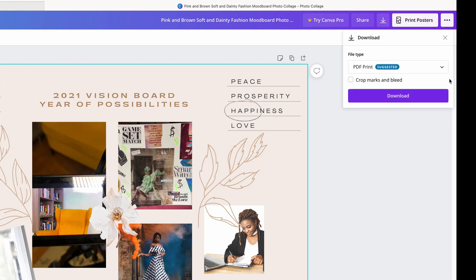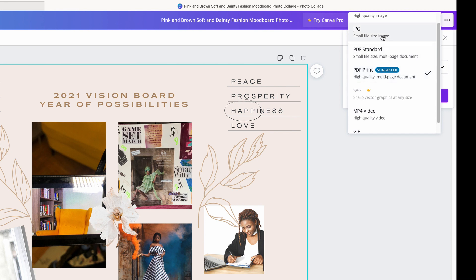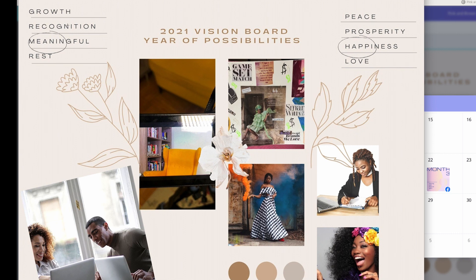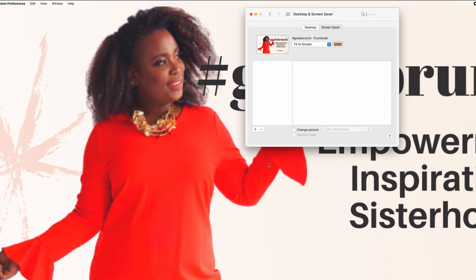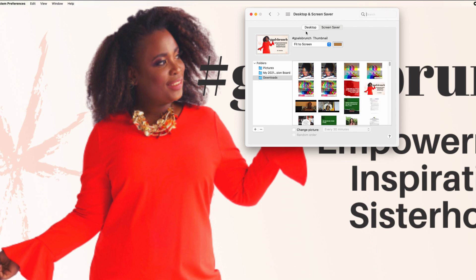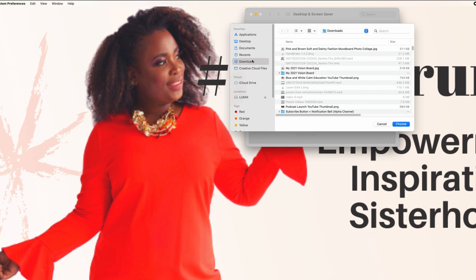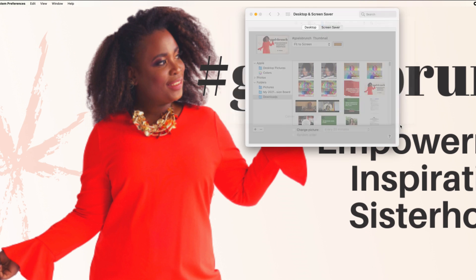I'm going to go ahead and download it — you can print from Canva too, but I'm going to download as a JPEG because it's a smaller file size. I can save it on my phone, print it out and hang it someplace, or save it as the wallpaper on my desktop, which is what I'm going to do now. I'll replace the current desktop image by going into my download folder and selecting my 2021 vision board.